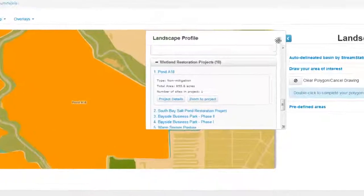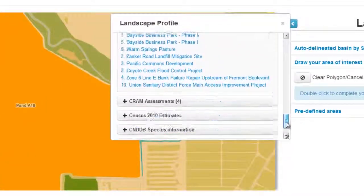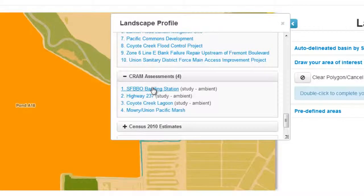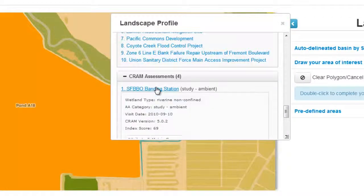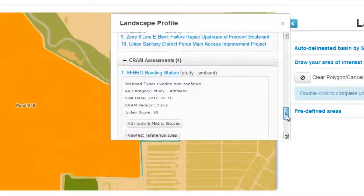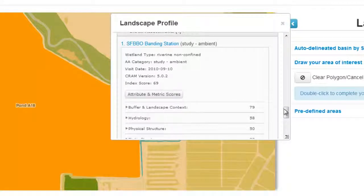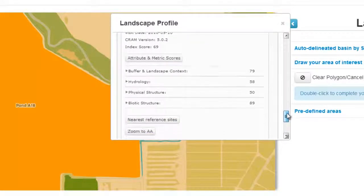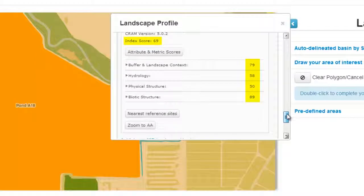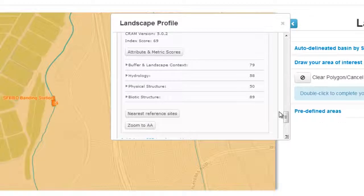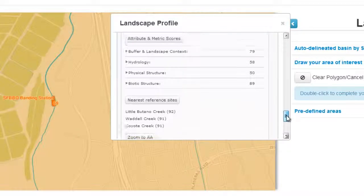CRAM assessments, or California Rapid Assessment Method, represents an effort to characterize the condition of a wetland according to rigorous techniques. EcoAtlas maps those assessments that are performed within the area of interest. The index score reveals the overall assessment, but finer details can be revealed all within this mapping interface. You can zoom to the assessment area or identify the nearest reference sites that are selected for their comparative wetland condition during the CRAM work.